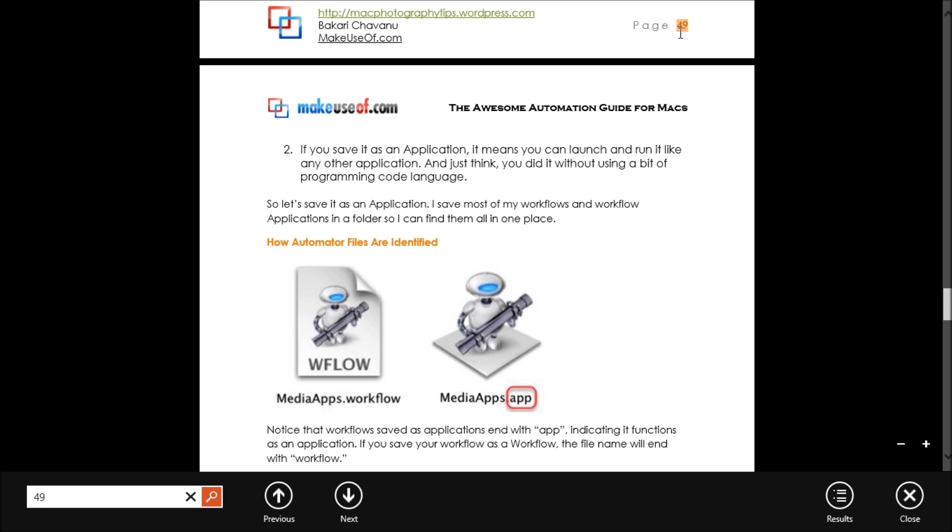You see here I can get to 49. But let's say if I was in a math document or something with a lot of numbers. Maybe I wouldn't be able to get this result as quickly.